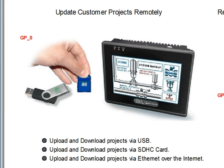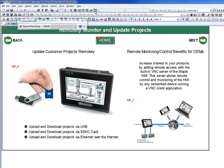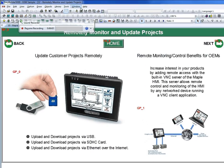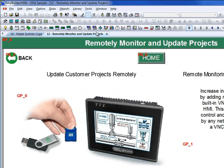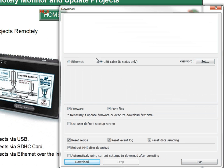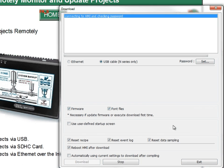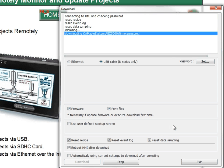Connect the USB cable to your PC and HMI. Then go to the download option under the Tools menu. Select USB cable and click the download button. This downloads the project directly to your HMI.